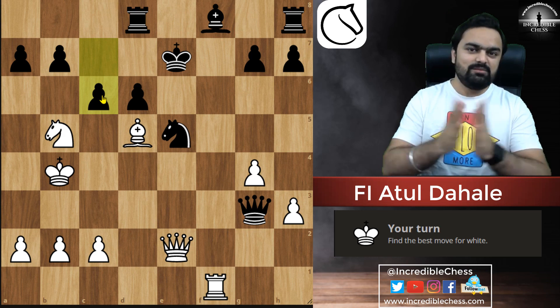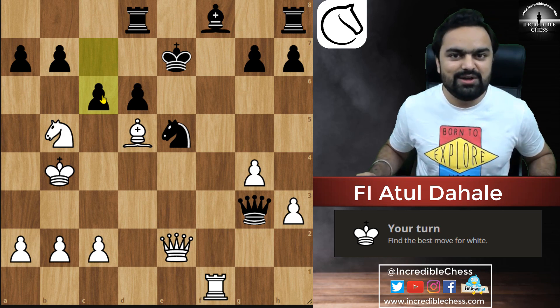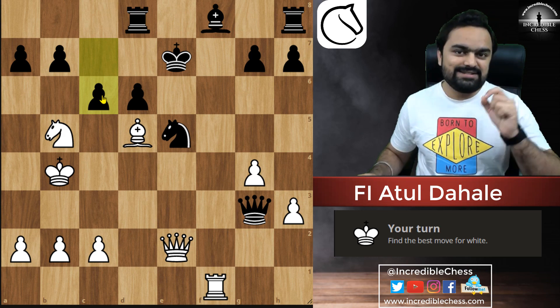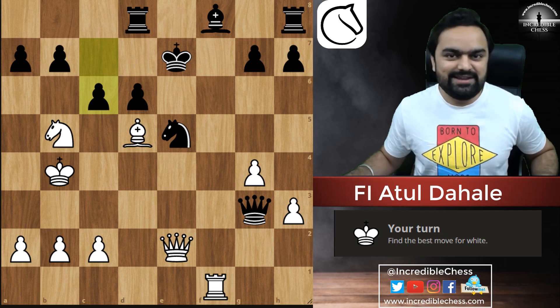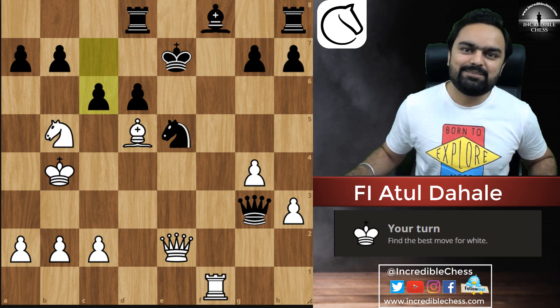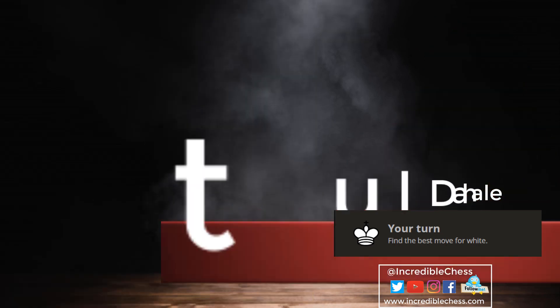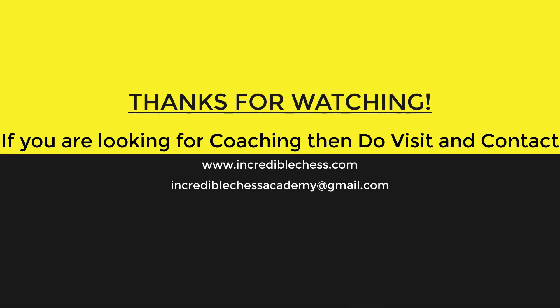Thank you very much. We will be meeting very soon with some interesting concept. Till that moment, bye bye, see you, take care, and love you all.